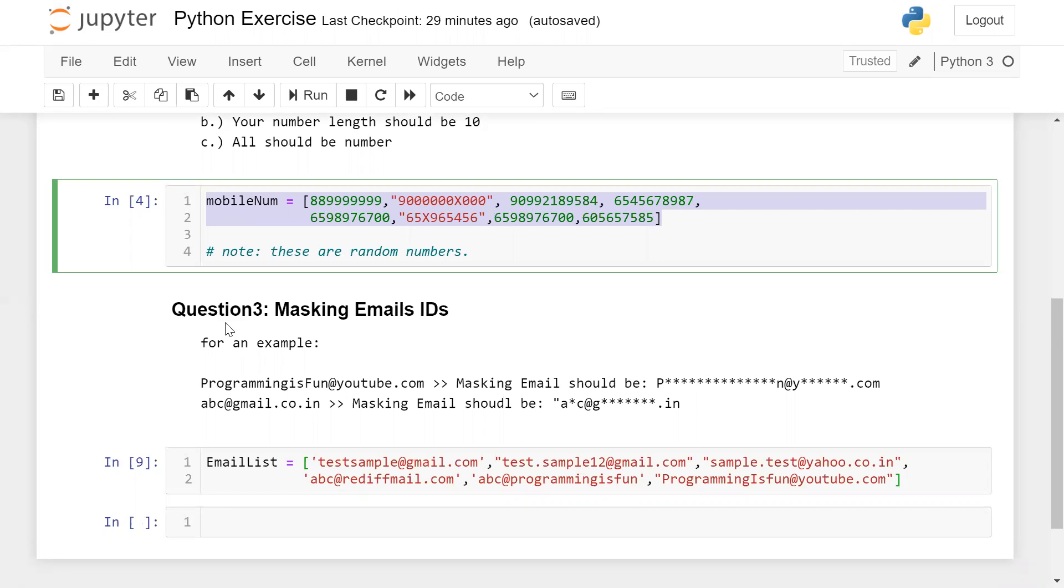For example, let's say this is programmingisfun@youtube.com. This is the email ID. Then you need to try this email ID as a masking your username. Your username is programmingisfun.